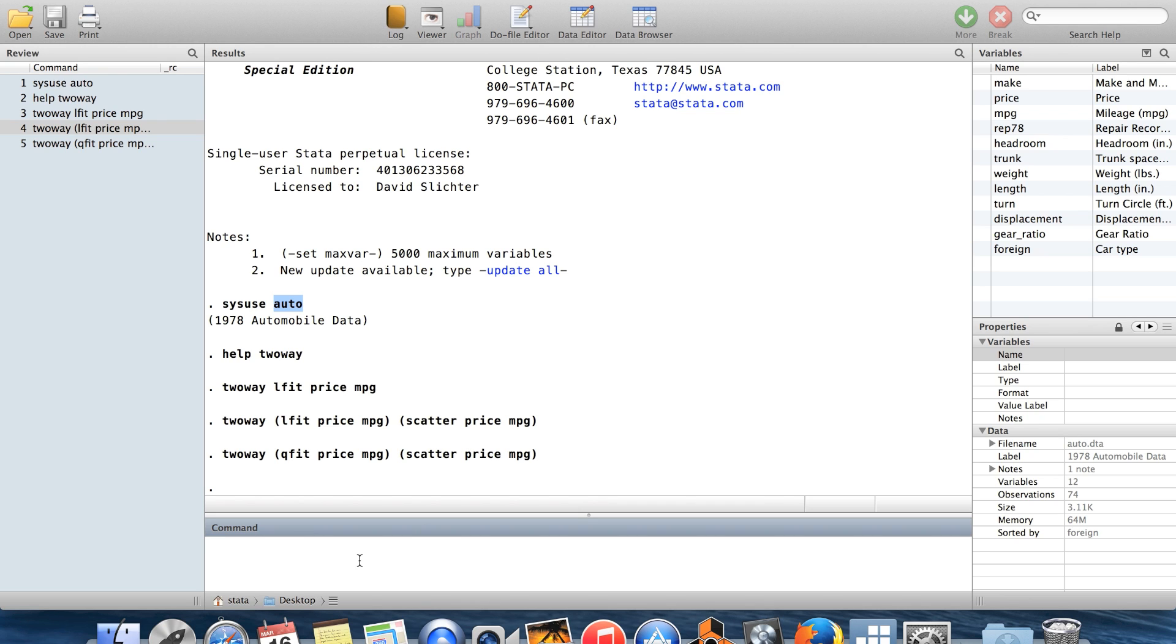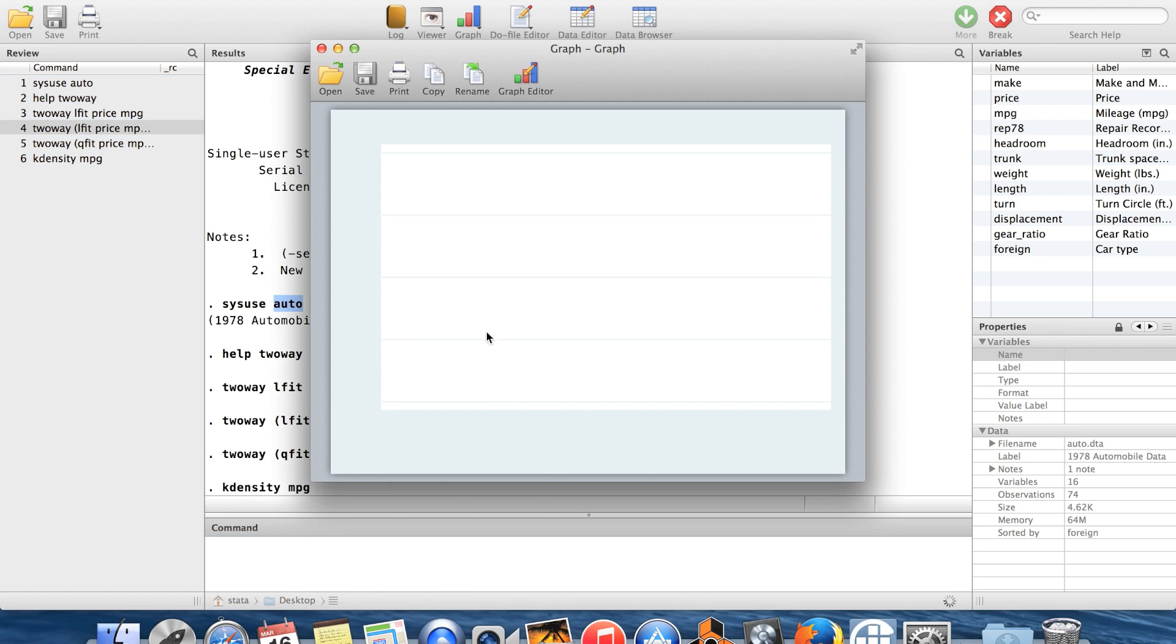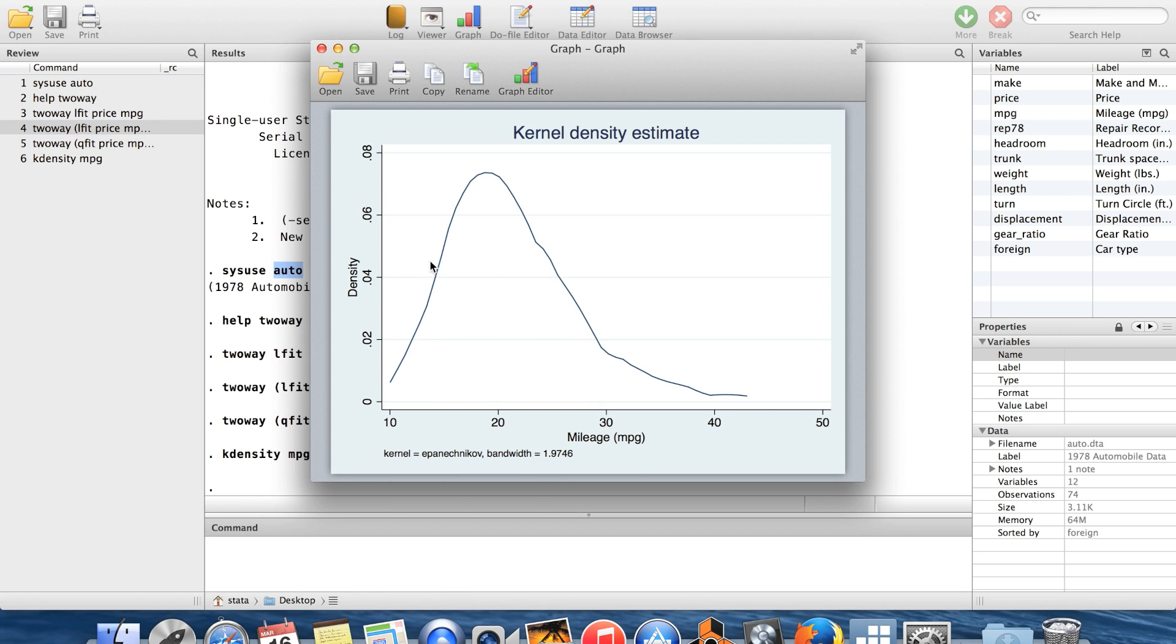Okay. The next thing that I want to show you is a couple of other little commands which are helpful for just making sort of pretty pictures. So I'm going to do k-density. k-density is, it's like a histogram. This is what's called a kernel density. I'm not going to get into the details of how this is done econometrically.